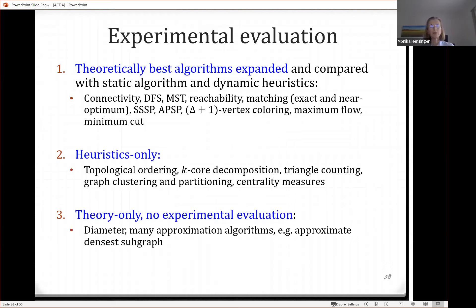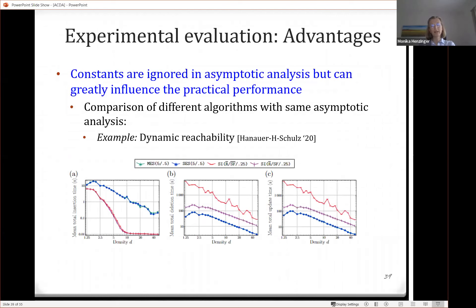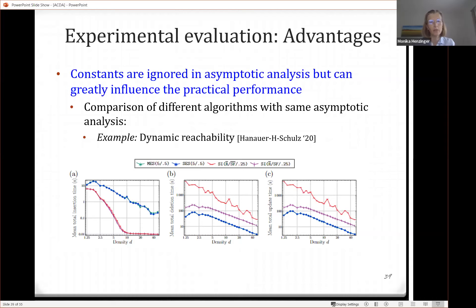Let me convince you that experimental evaluation is really important. The first advantage: constants are ignored in asymptotic analysis, but they can greatly influence practical performance. For dynamic reachability, there is a conditional lower bound — you cannot do better than linear time. But evaluating different linear time algorithms reveals huge differences.